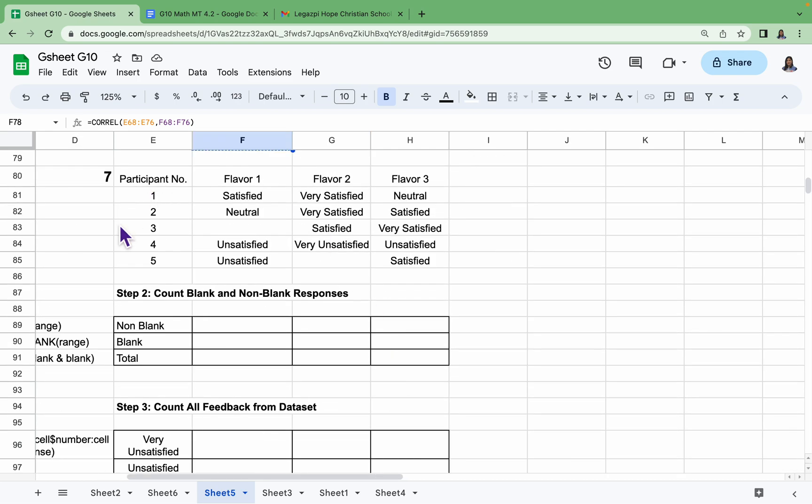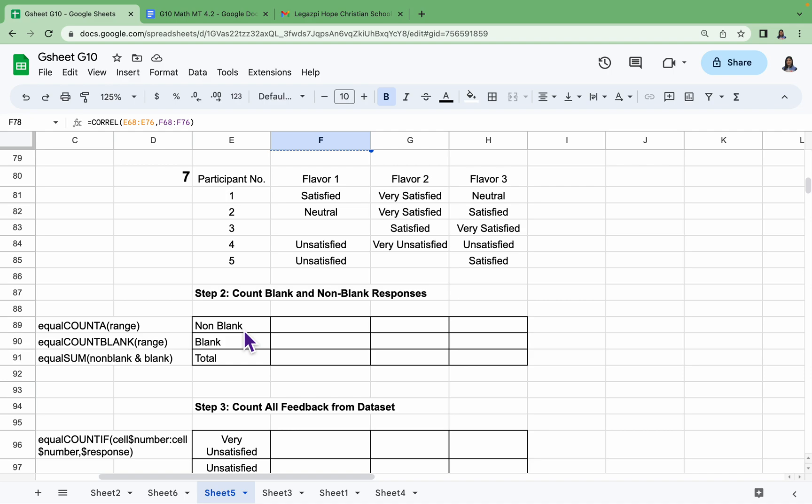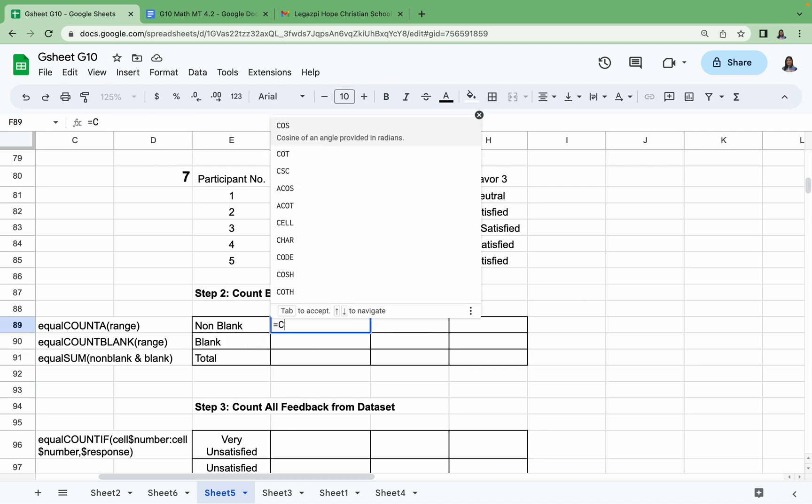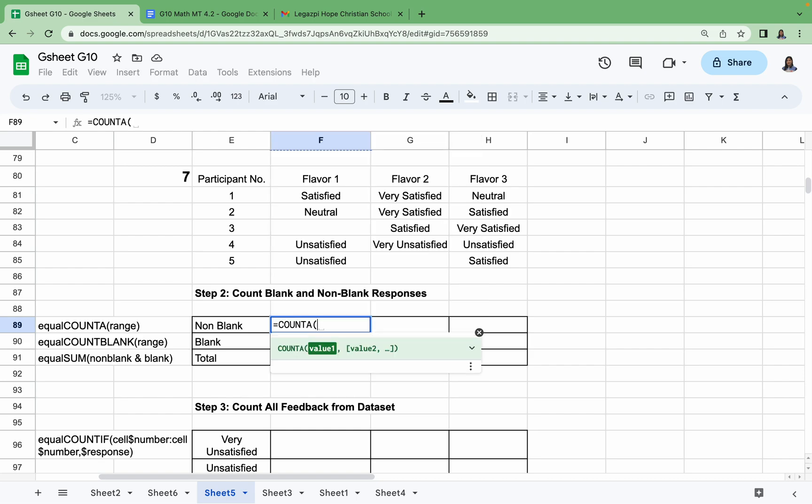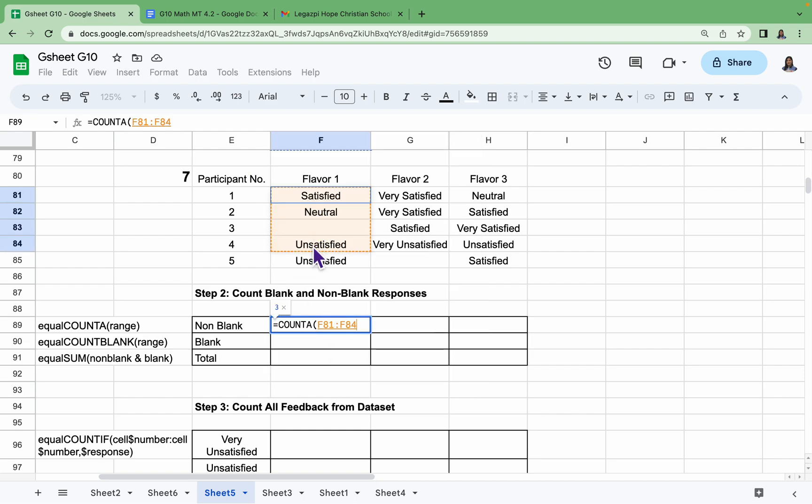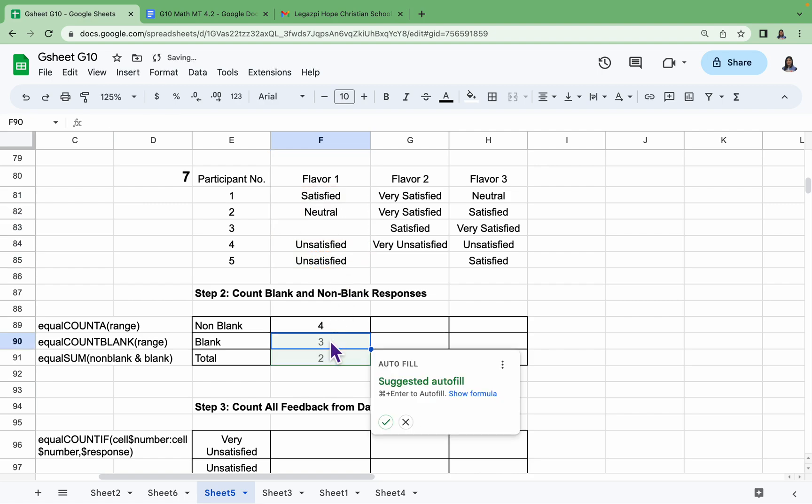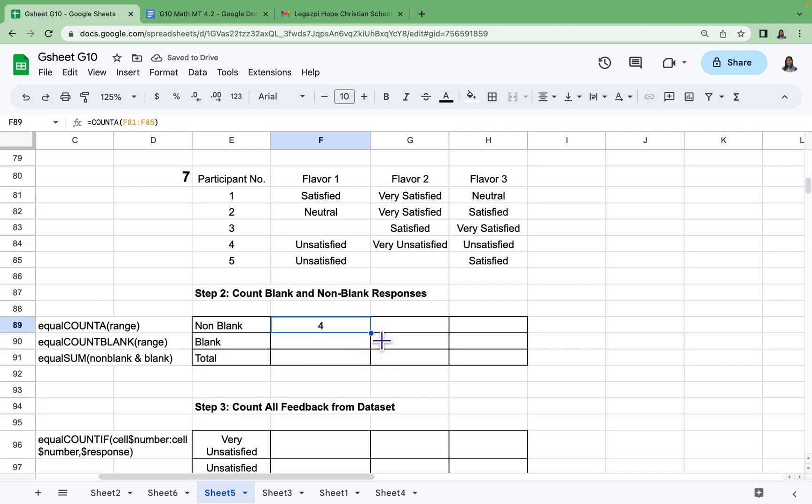The first step is to provide the data. Step two is to count blank and non-blank responses. How do we count the non-blank responses? We have =COUNT and then the range. Our range here is from F81 until F85. Okay, so we just have to drag this dot to the right.